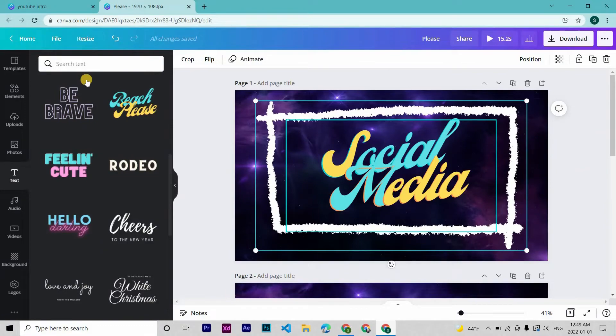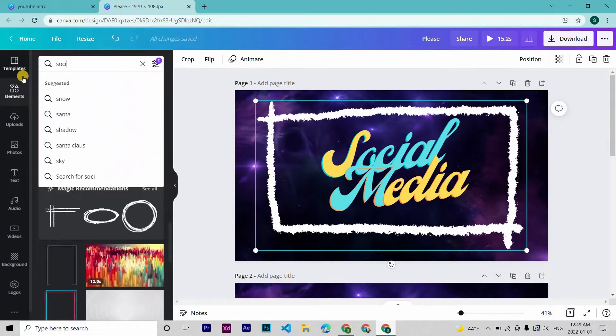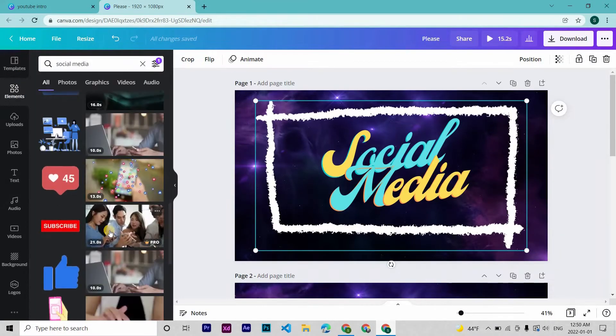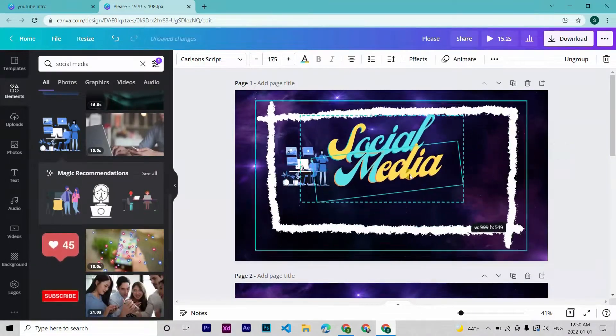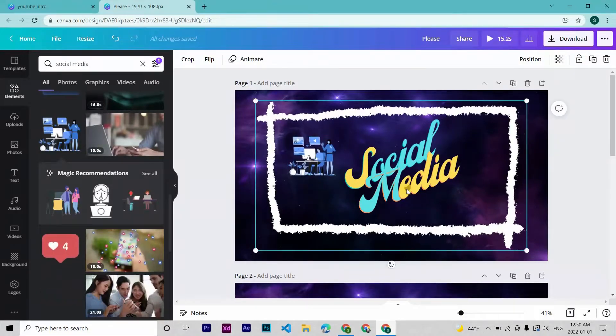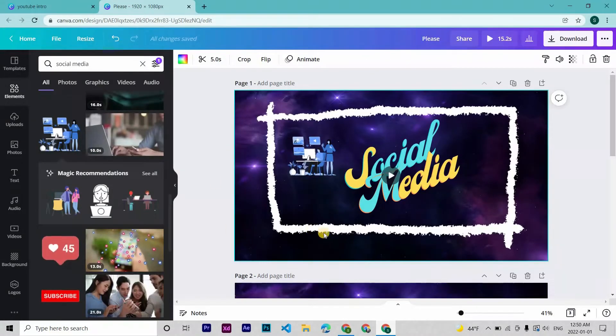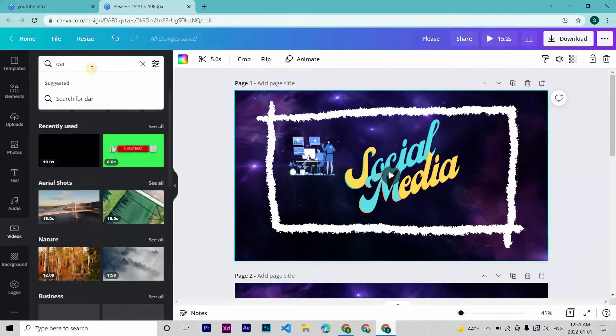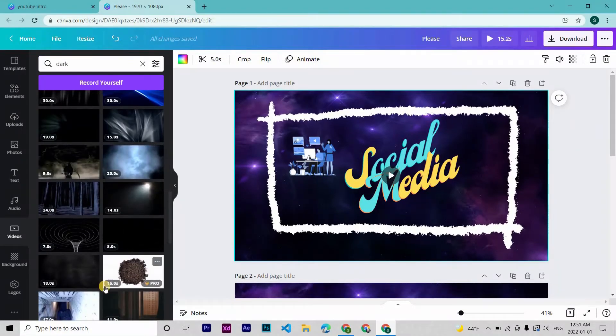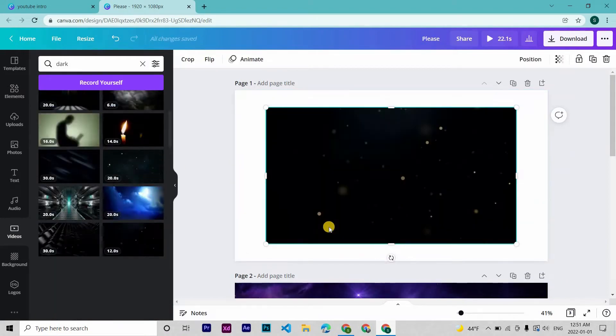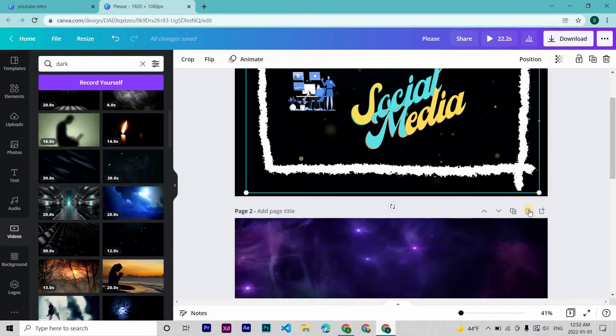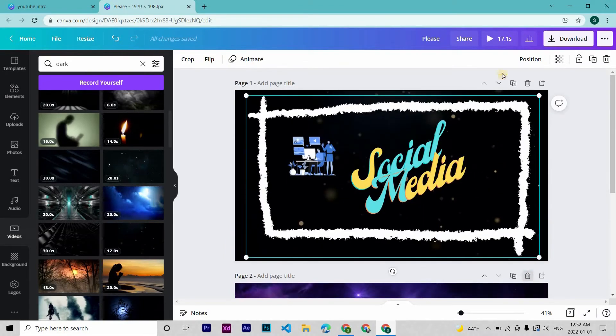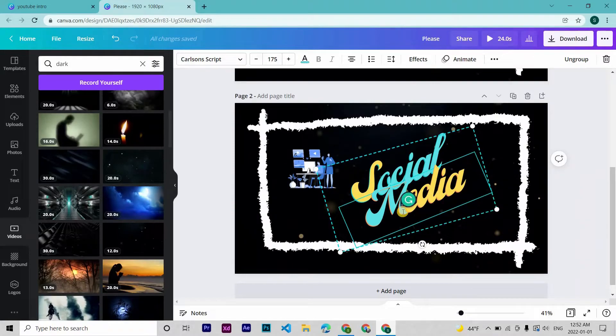Much better, right? Now in the elements search for social media. This is okay. I think this would look much better with a darker background. Searching for a dark, let's go with this one. Set this as background video.